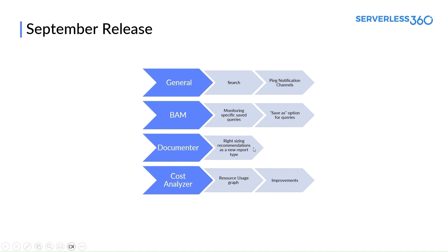In Azure Documenter, we have brought a new document type called Right Sizing Recommendations. This document provides recommendations for optimizing performance and cost by choosing the right SKUs for the resources in Azure.